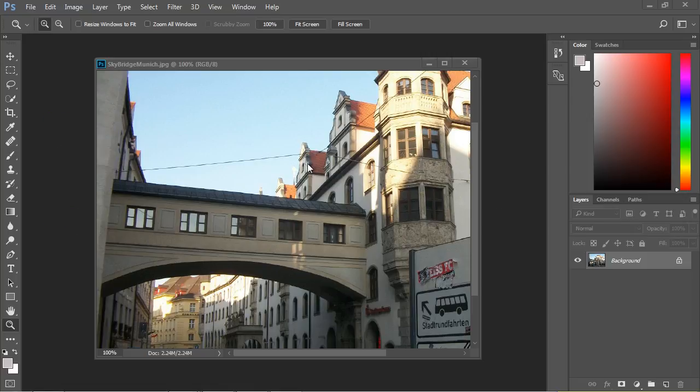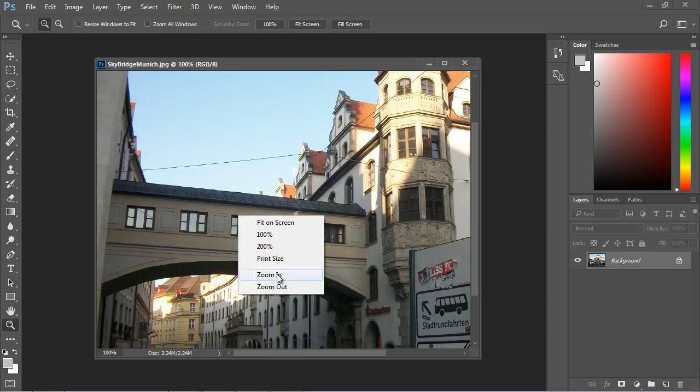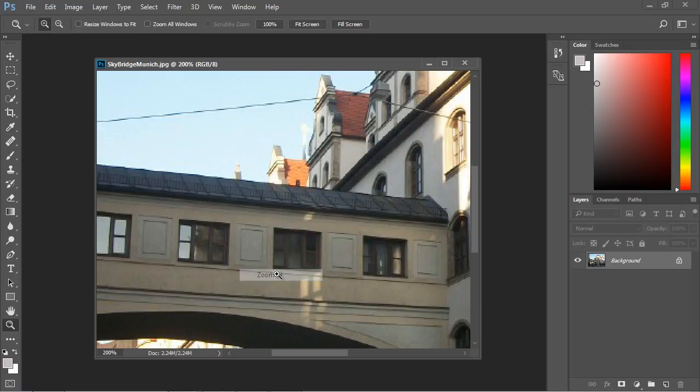What we're going to do is try to remove this portion of the building right here. We just want to show the sky against this roof using the Healing Brush. First, let's zoom in a little bit. We're going to right click and zoom in.